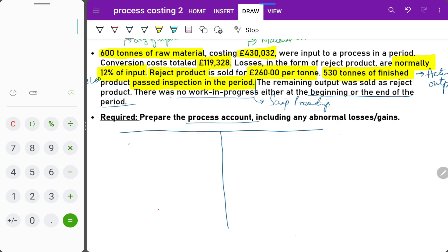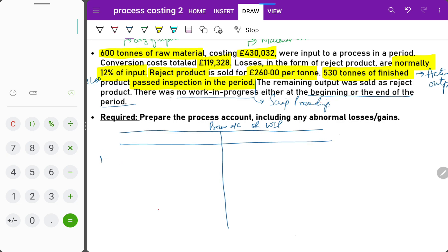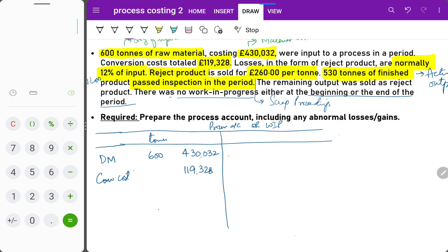This is the process account, also called the work in progress account. On the debit side we write all input items. We start with direct material — for reference we write the quantity: 600 tons of raw materials costing 30,032. Conversion cost is also an input, so it goes on the debit side: 119,328. The first item on the credit side is the normal loss.